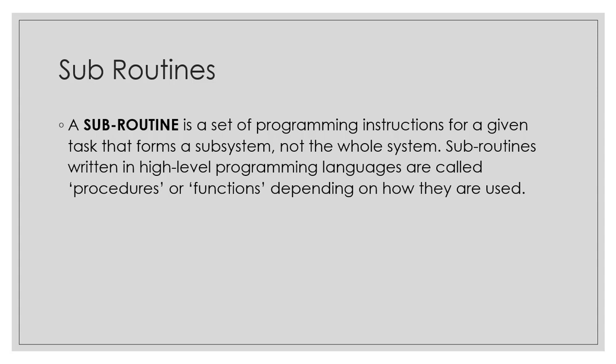Sometimes we want to use a block of code as many times as we want for a given computer system or subsystem. As such, for a given high level programming language, maybe Visual Basic, we can create procedures or functions.